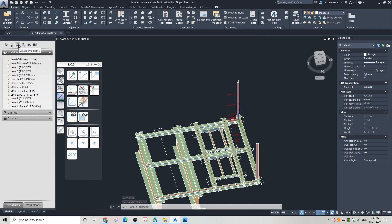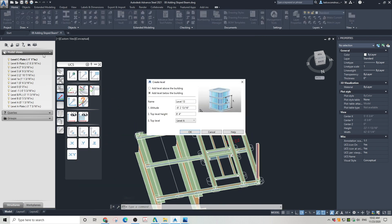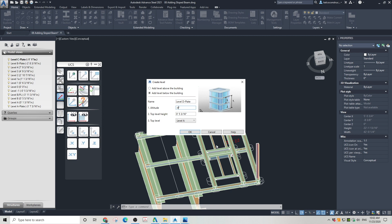Click create new level. In the dialog box, specify the name for the new level. I called mine D Plate. Then I specified an altitude of 4 inches. Then click OK. Find this level on the list and click edit properties. Change the base level to Level 0. Click OK to close the dialog box.